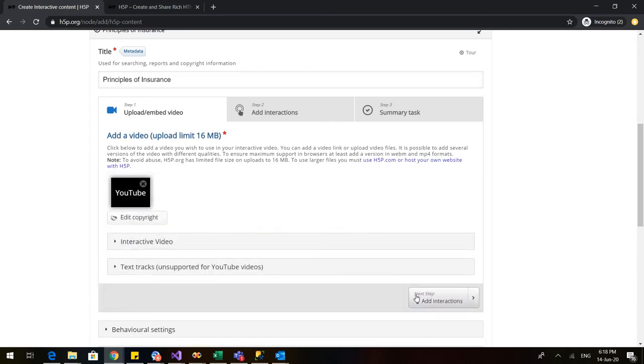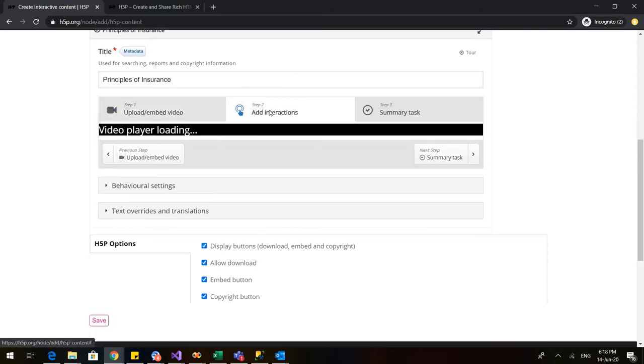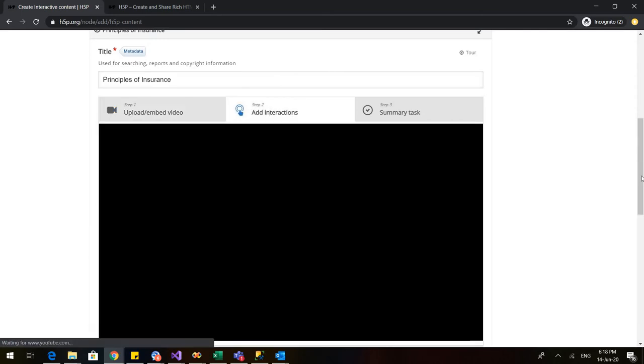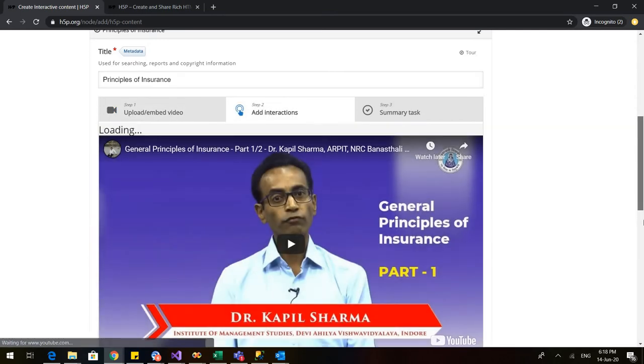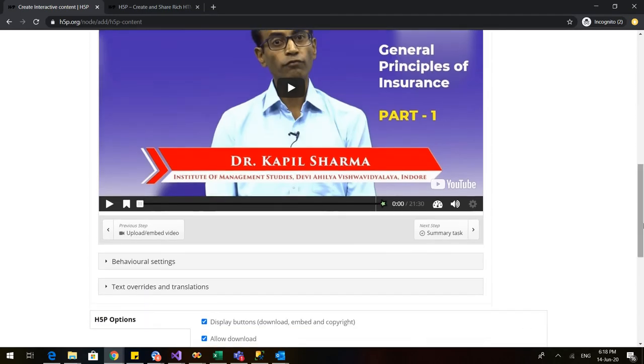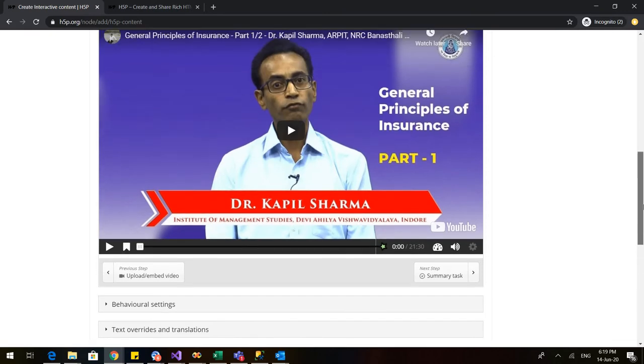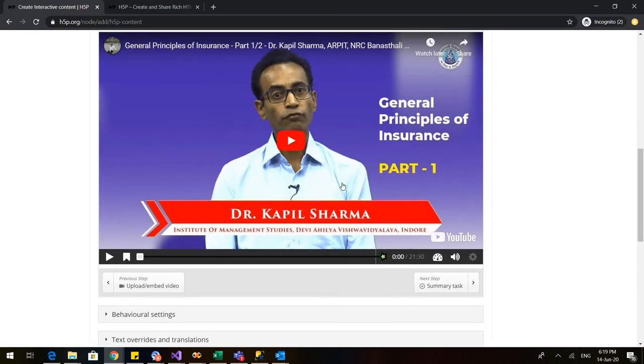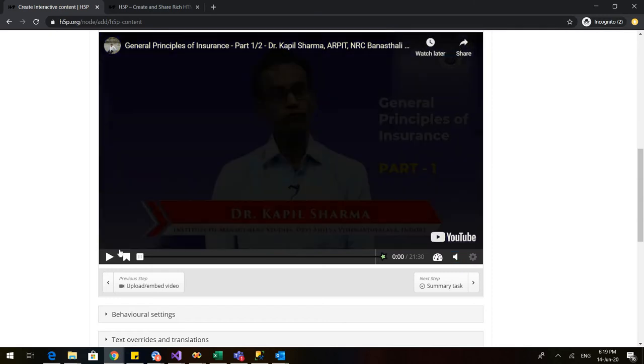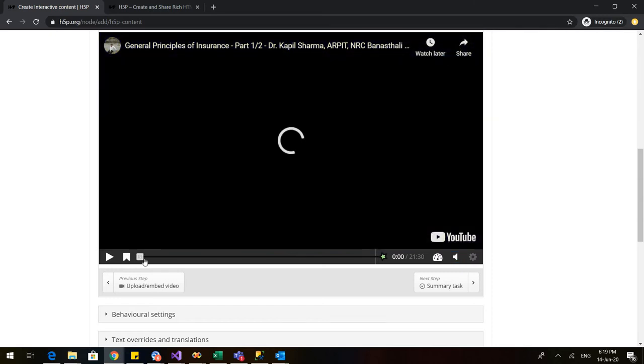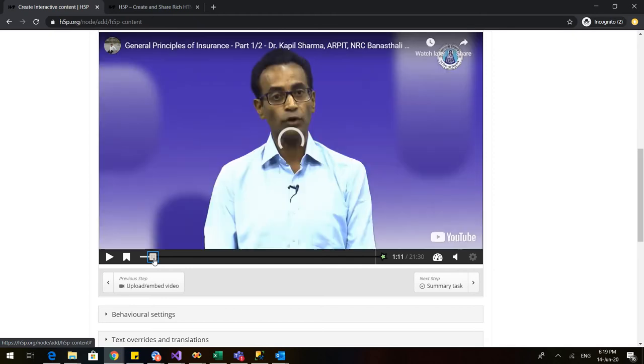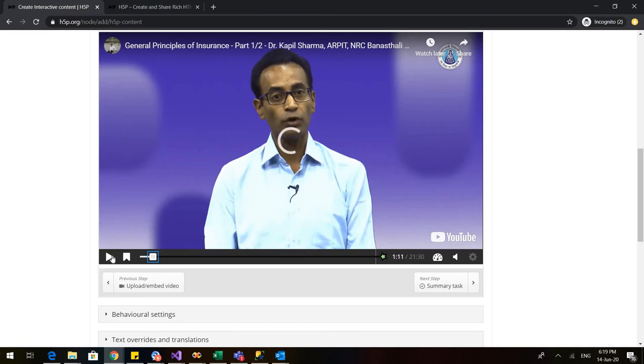So my video is here. Now, the second step is to add the interactions. Now in the interactions, you have to first watch the video. You have to identify where you want to add the interactions. So for that, let us start the video. I have just muted the video. And let me say that I want to add interaction here. So I will simply pause the video.